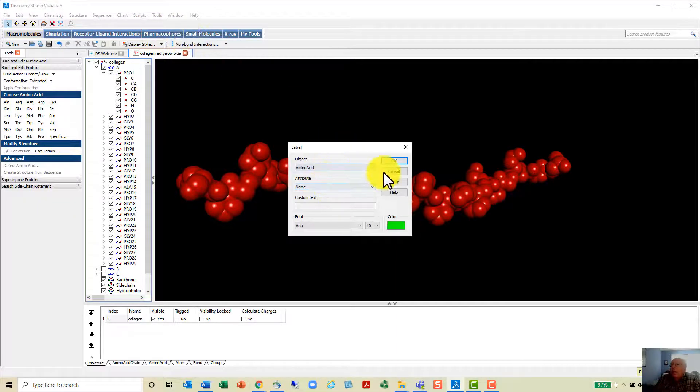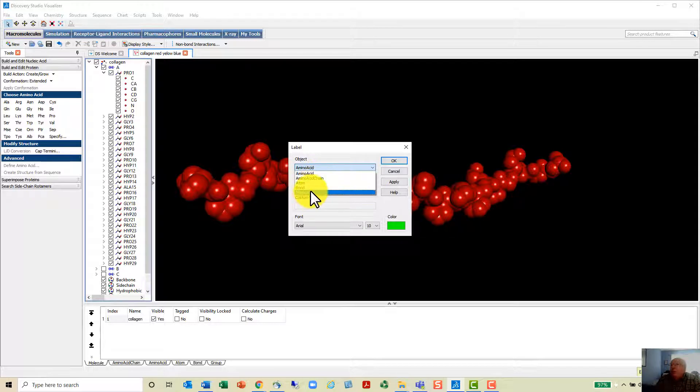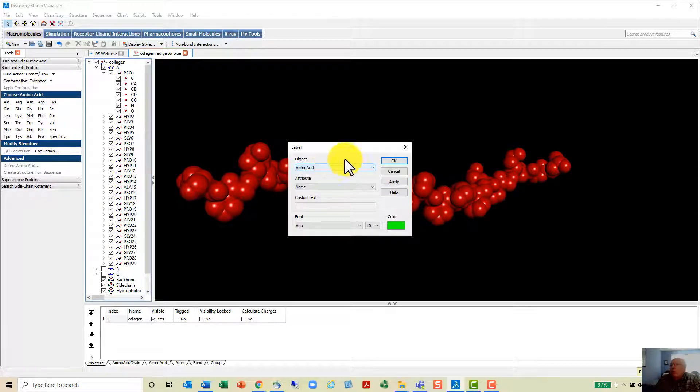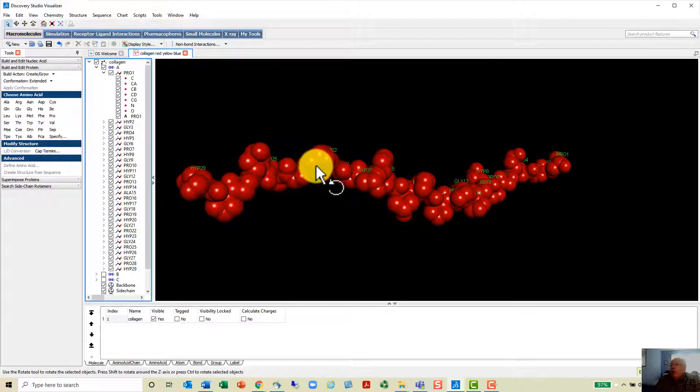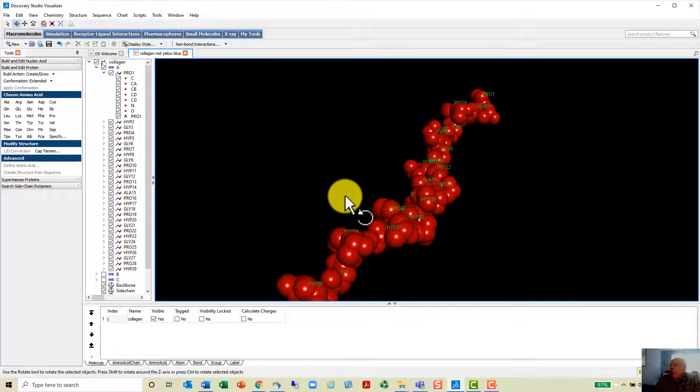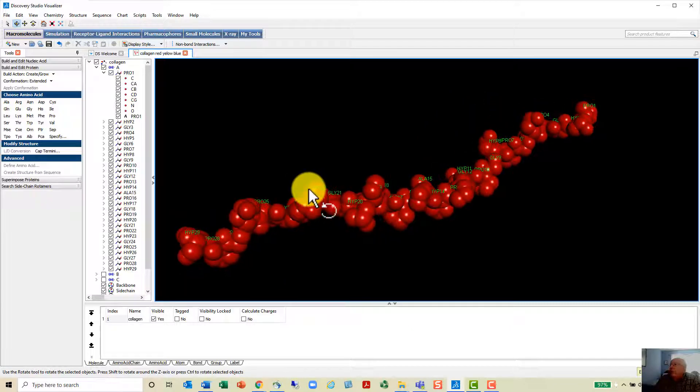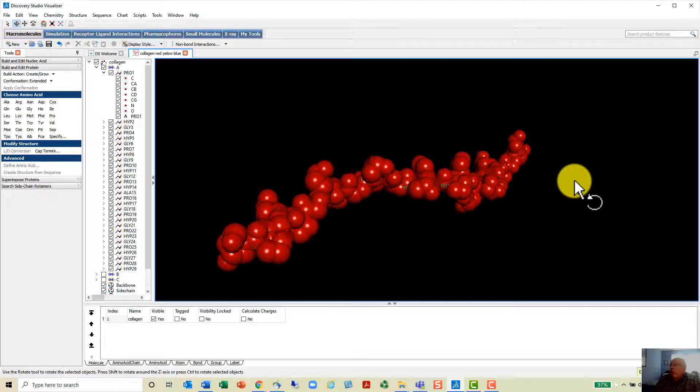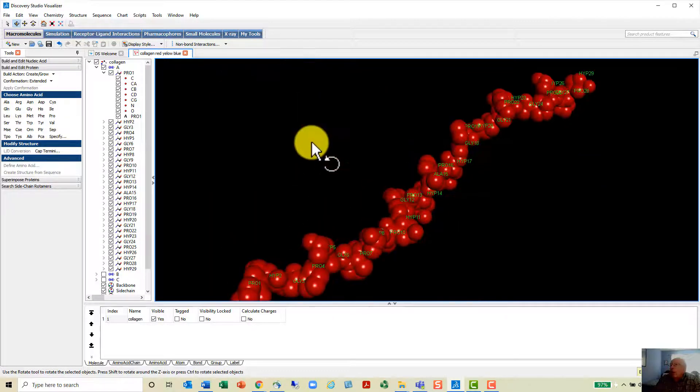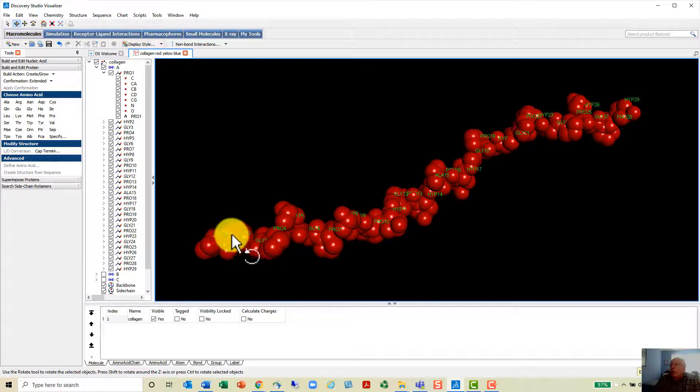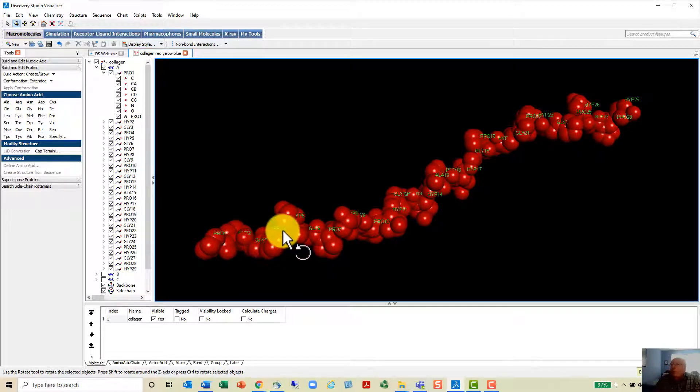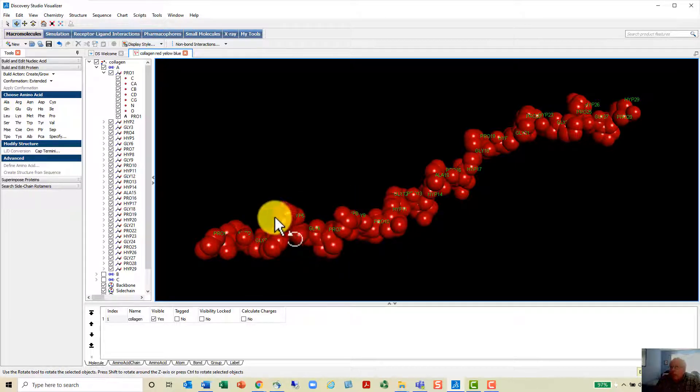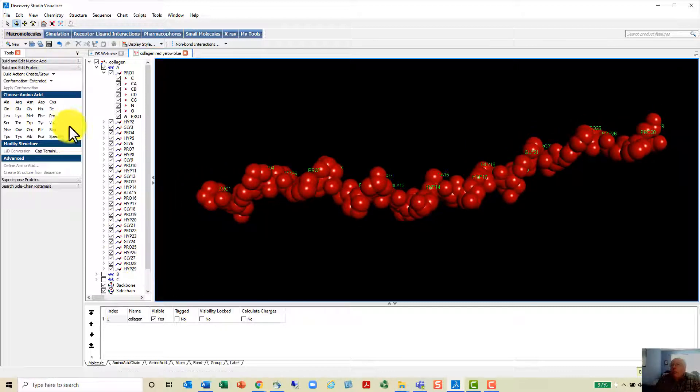You can go into structure and then add labels. You can add the amino acids or even atoms or bonds or various other things, a molecule name if you want to. I've added amino acids. You can see that now we have amino acid names added here. The proline down here at number one is at the other end. There's proline one here at this other end and then there's hydroxyproline and glycine and proline, hydroxyproline, and glycine.